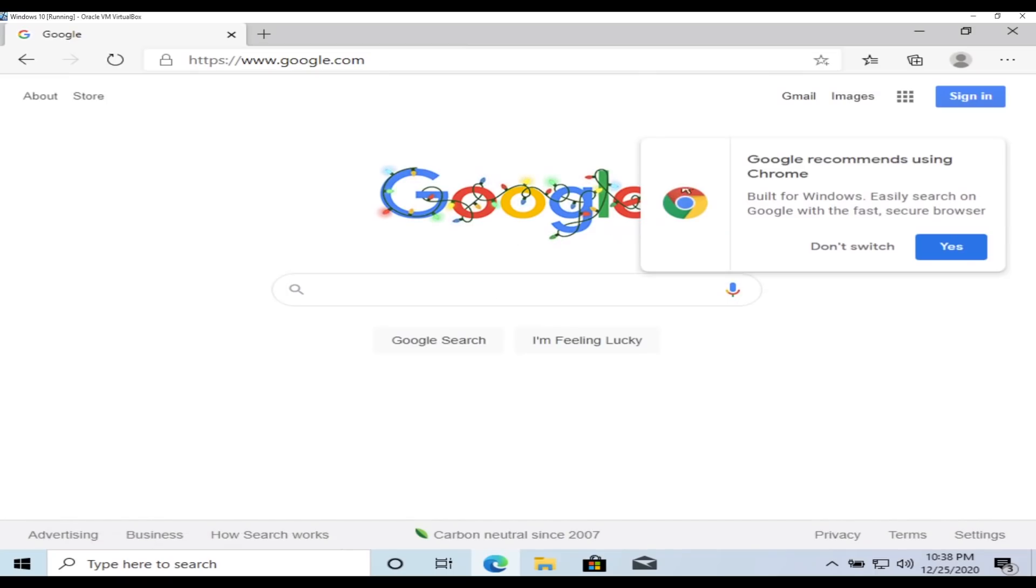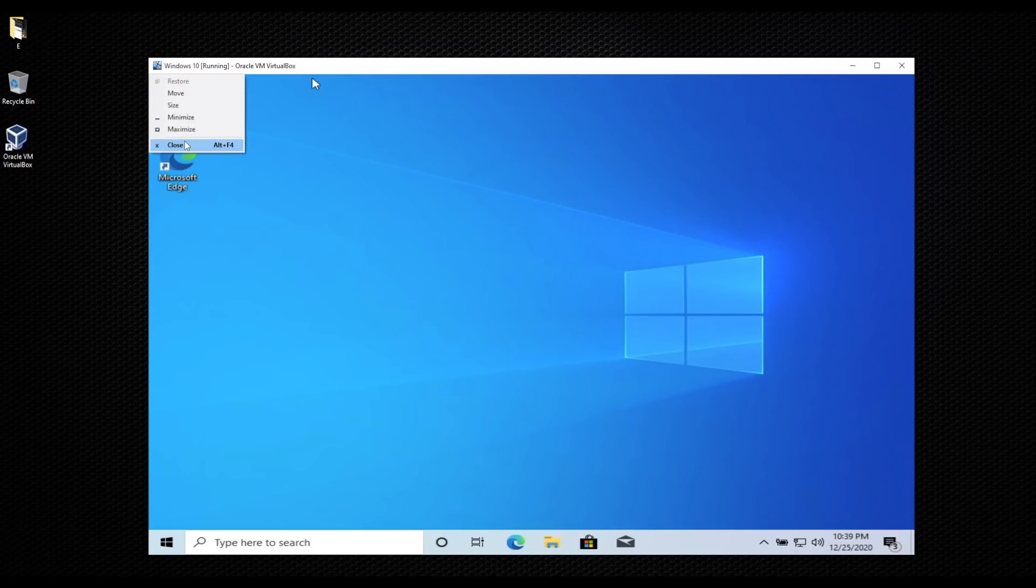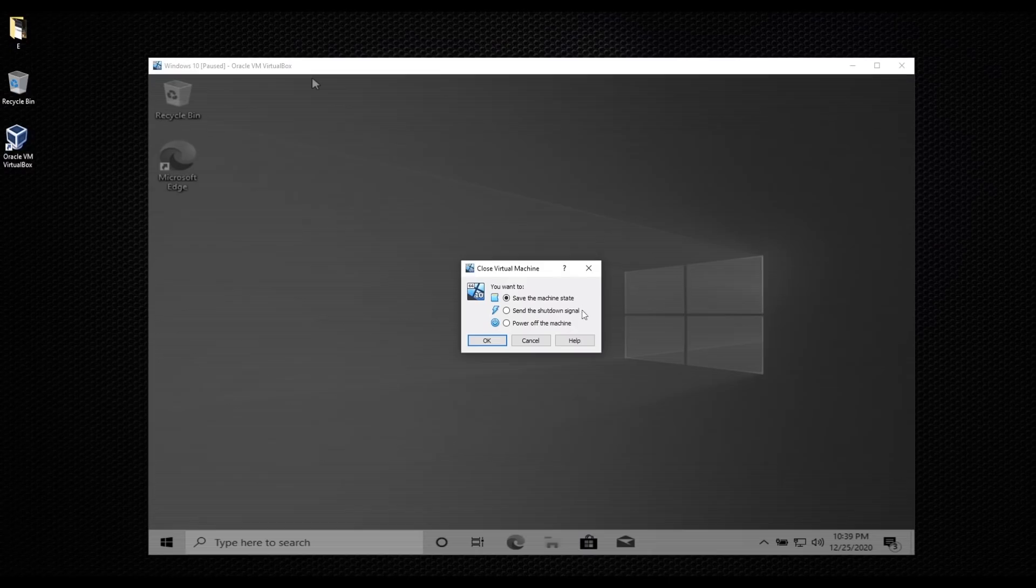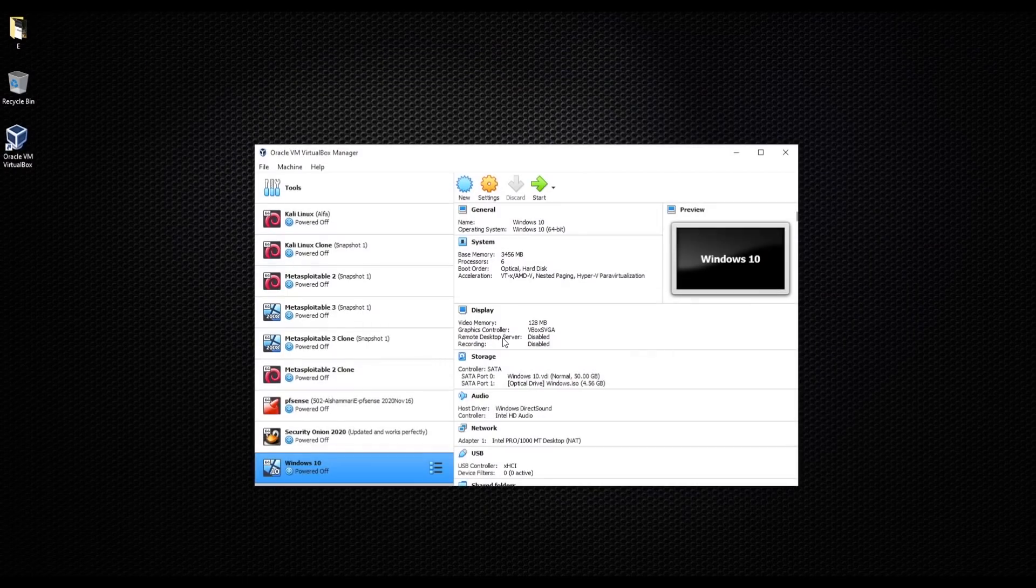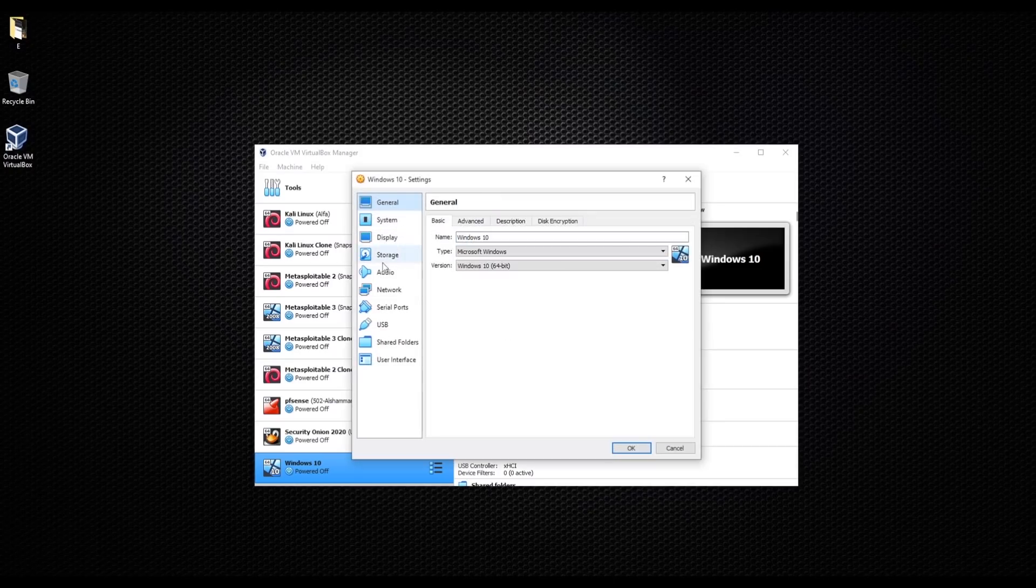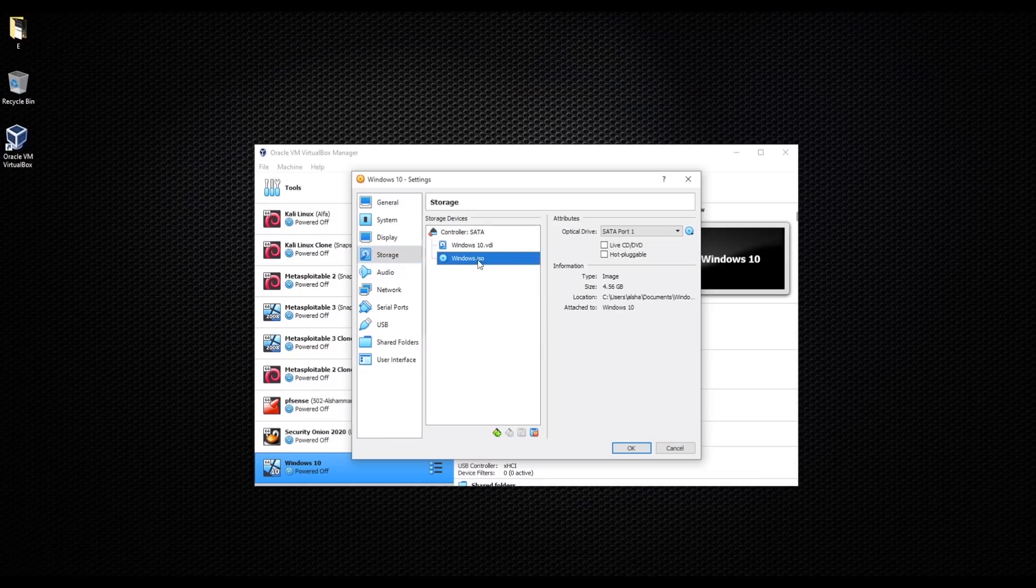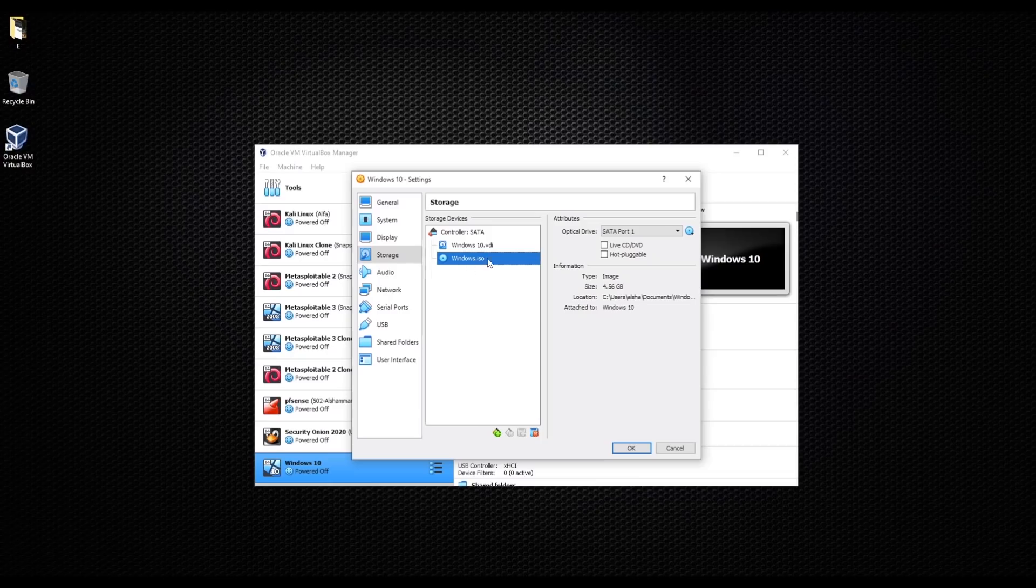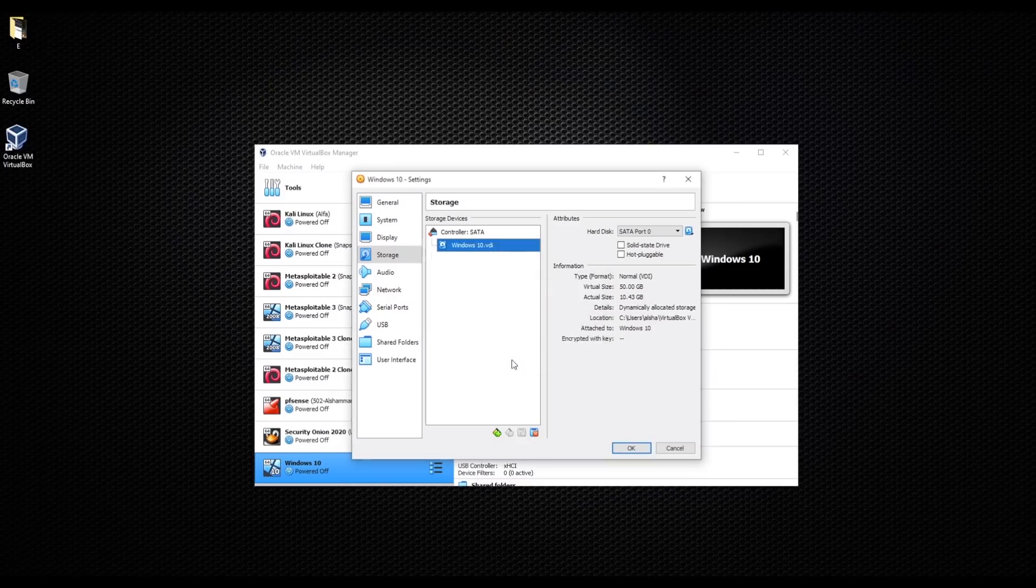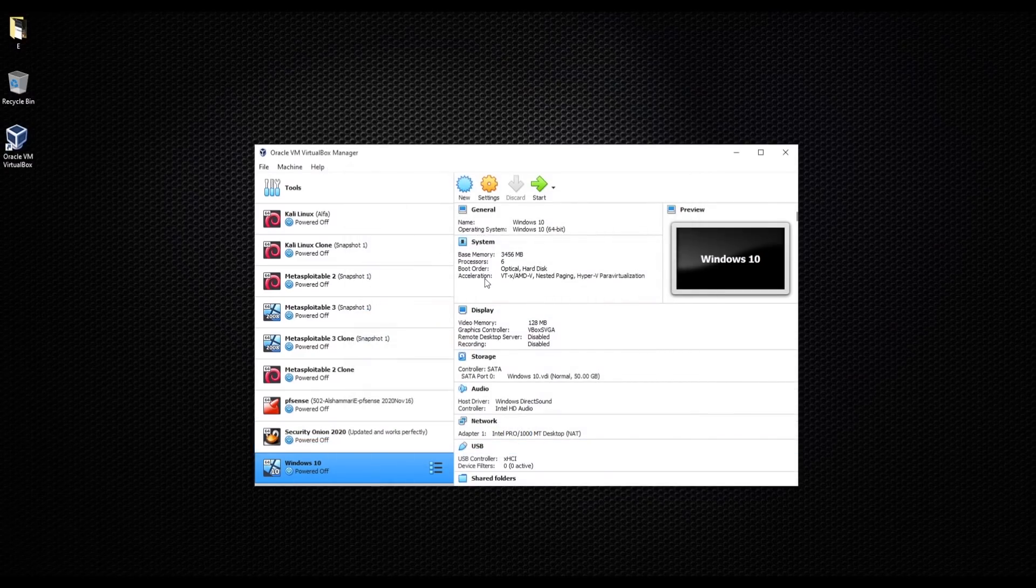As you see, it's functioning. It's a functioning Windows 10 on our virtual box. Everything looks fine, no problems. What we need to do now, I'm just gonna power off the machine. Okay, now we need to go to settings. After that, we're gonna go to storage, and I'm gonna delete Windows from here because we already did the setup.